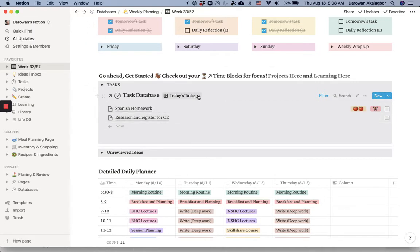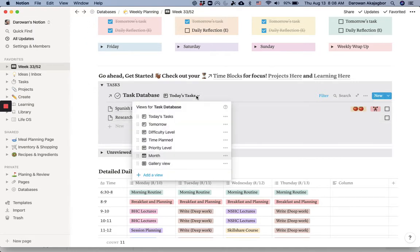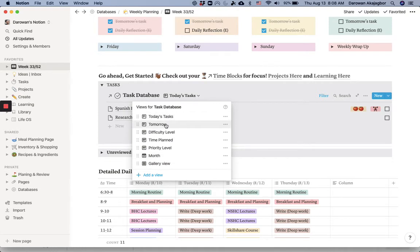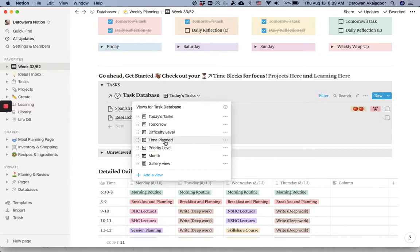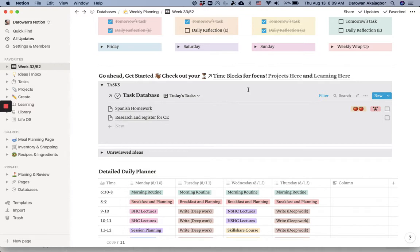Here I have my task for today, really short. But what I want to do is to show you the different filters I have created for my tasks. I have the task for today, for tomorrow, then I have tasks by difficulty level, by time, by priority, and I have a monthly view.